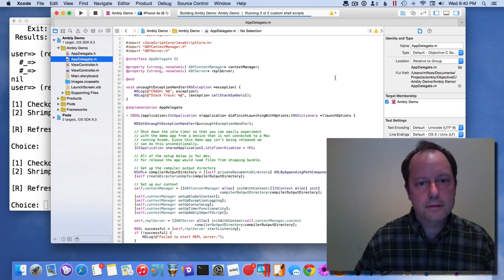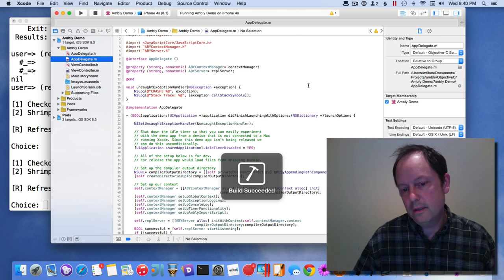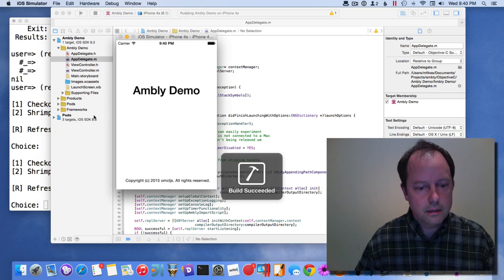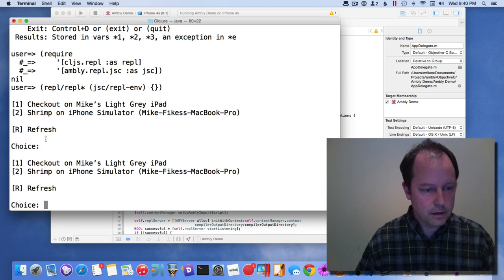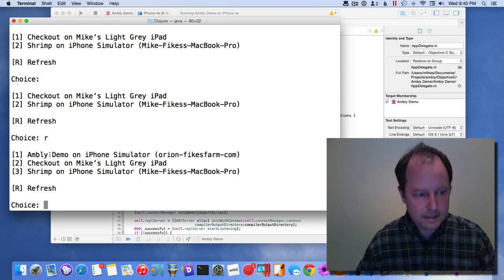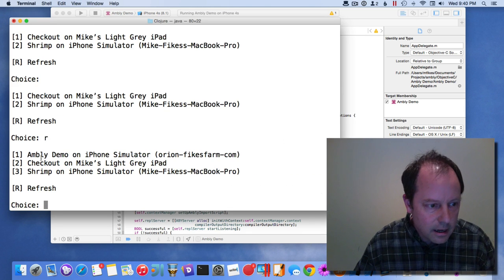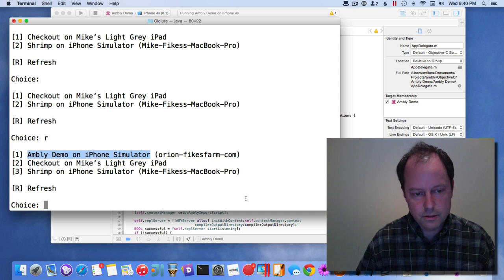So if I start this up, this will run in the simulator. Now if I go over here in the REPL and refresh the list, I can see it. This shows up now.